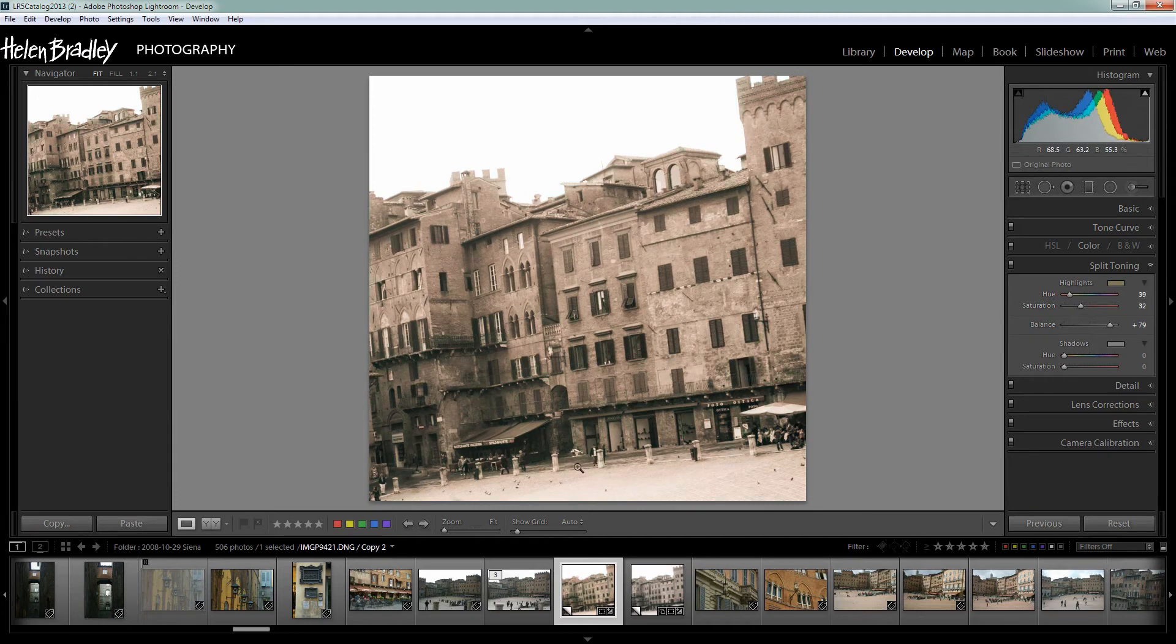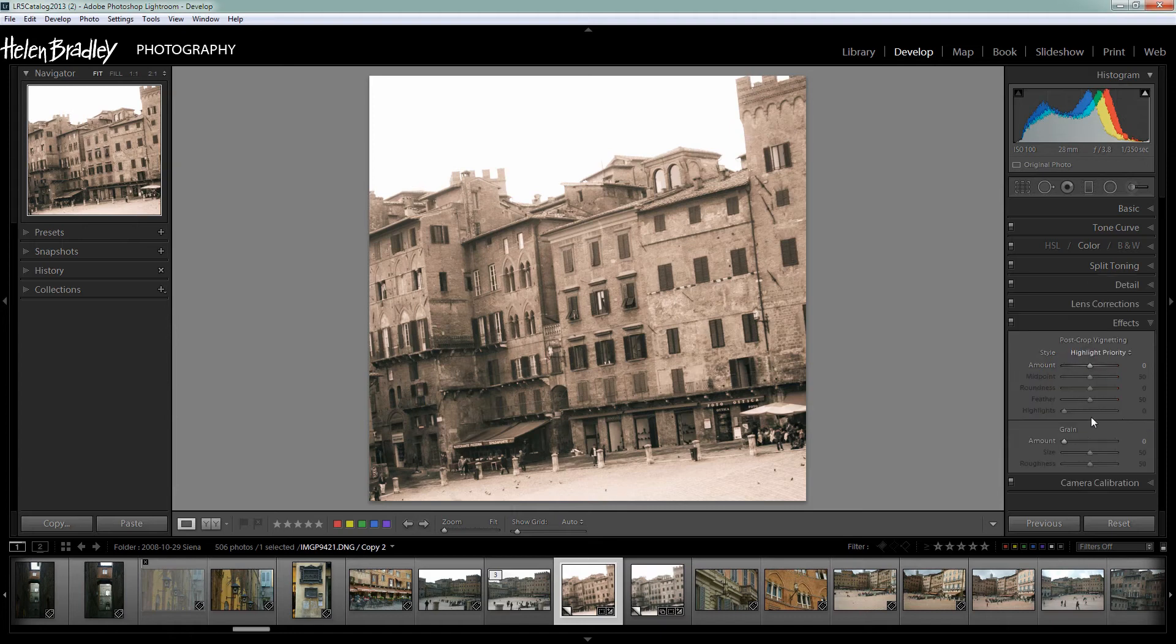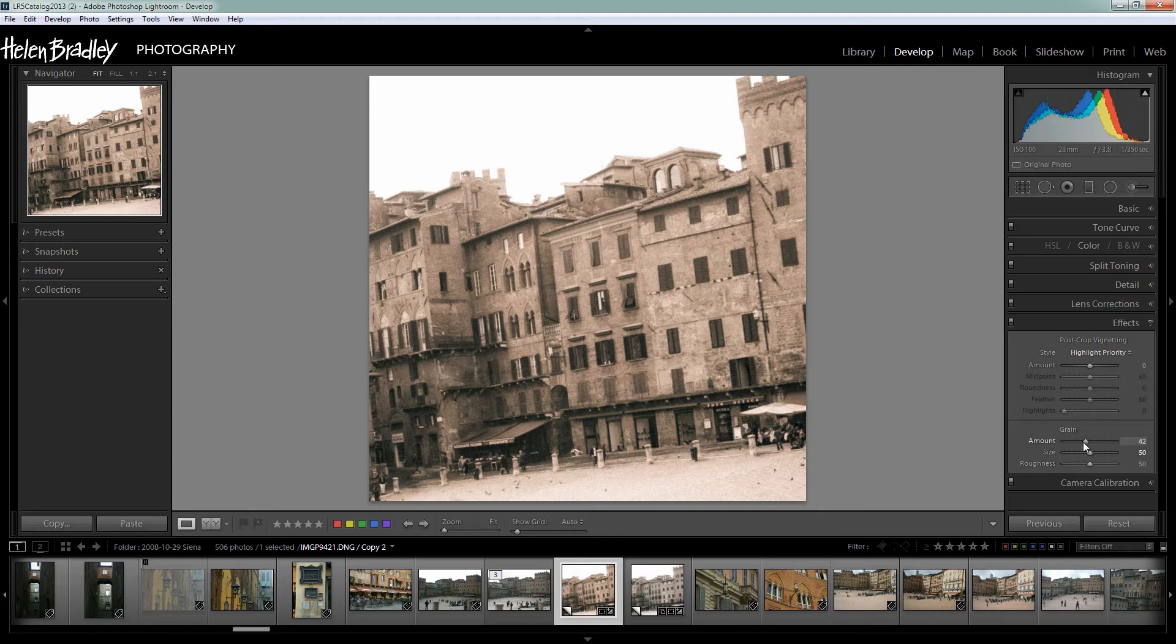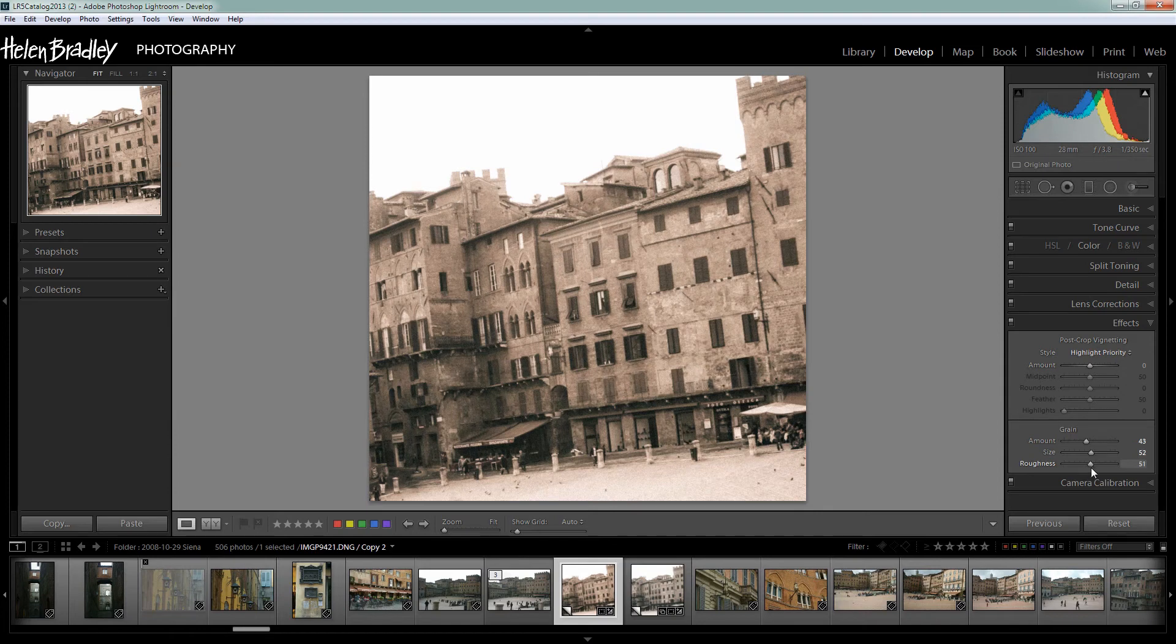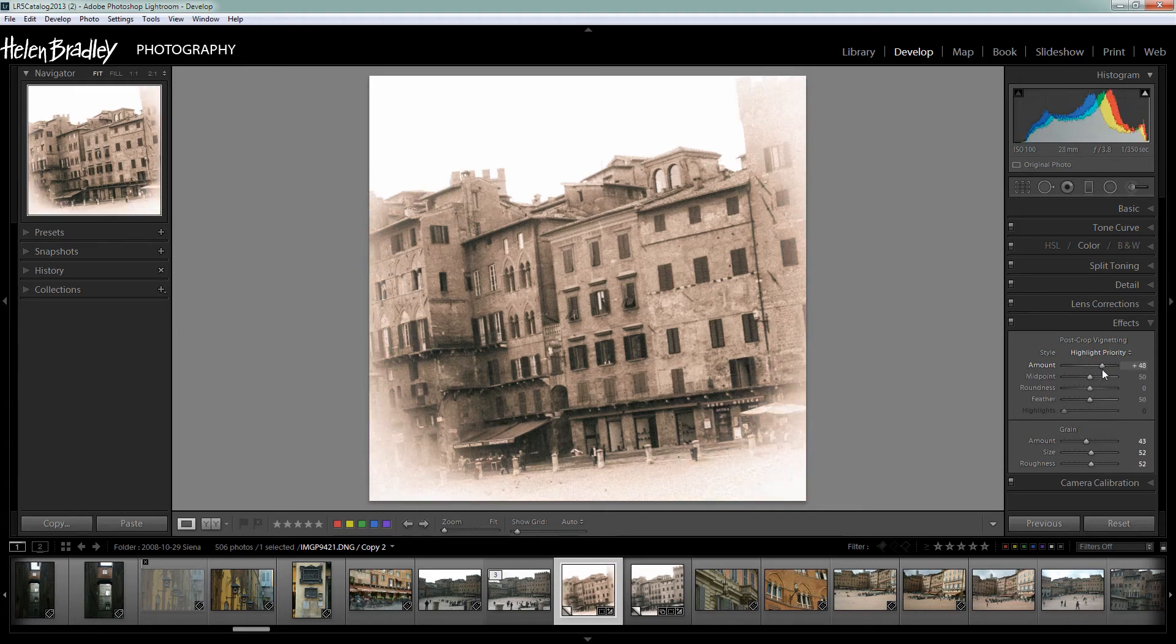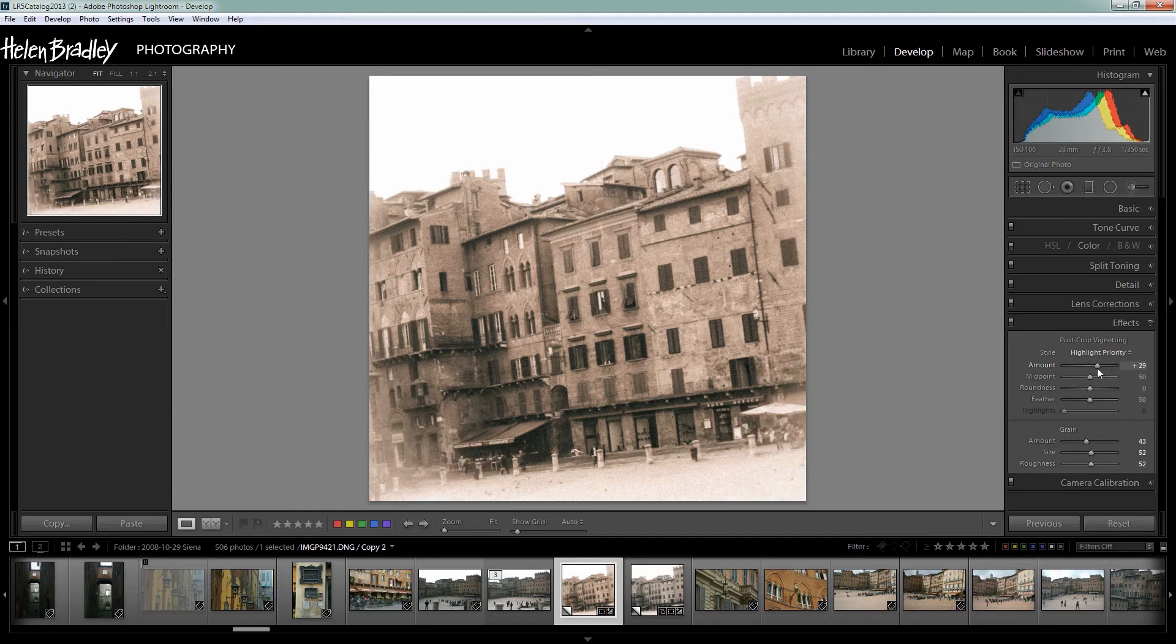Now to add to the vintage effect that we're going for here I'm going to add some grain to the image and we do that in the effects panel. So I'm going to come down to grain and I'm going to crank up the amount of grain in the image and you can see that that immediately has a sort of aging effect on the photo. I can adjust the grain size and the roughness of the grain. I also think the image will be helped with a sort of vignette but whereas normally I might apply a darkening vignette I think I'm going to apply a lightening one here. So I'm just going to grab the amount slider and this time I'm going in a positive direction and that just lightens the very edges of the image. Almost as if light has leaked in at the sides of the image.